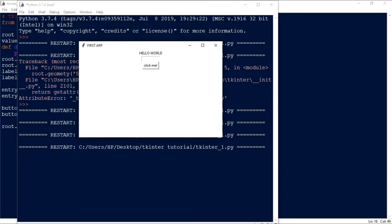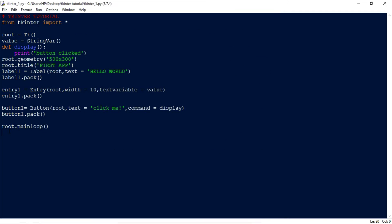You can see — whenever I click this button, it prints 'Button Clicked'. In this way we can use the command parameter to perform whatever action we want when the button is pressed.